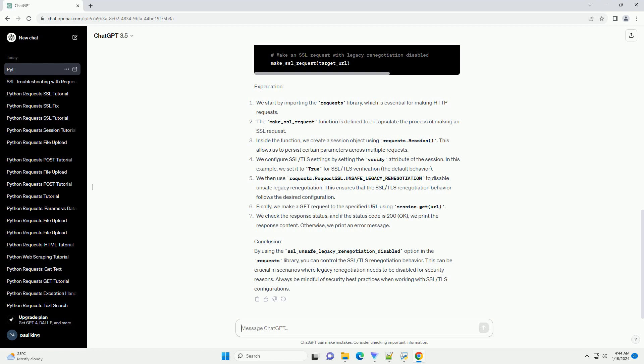Conclusion: By using the SSL_unsafe_legacy_renegotiation_disabled option in the requests library, you can control the SSL/TLS renegotiation behavior. This can be crucial in scenarios where legacy renegotiation needs to be disabled for security reasons.